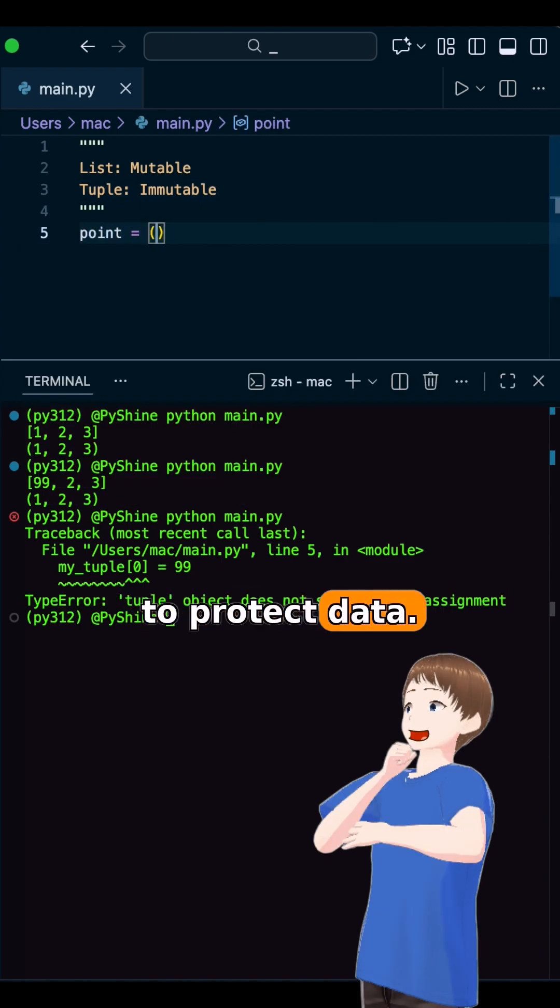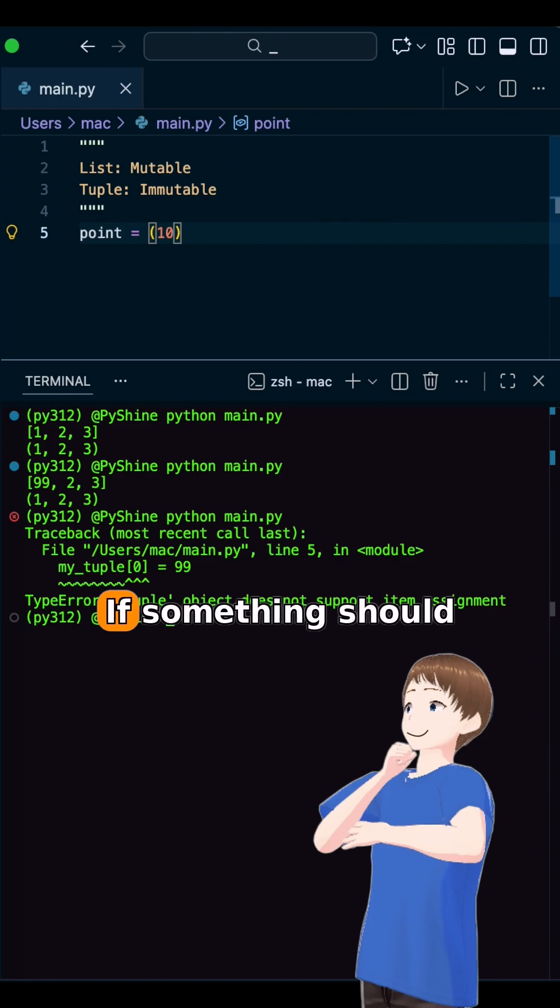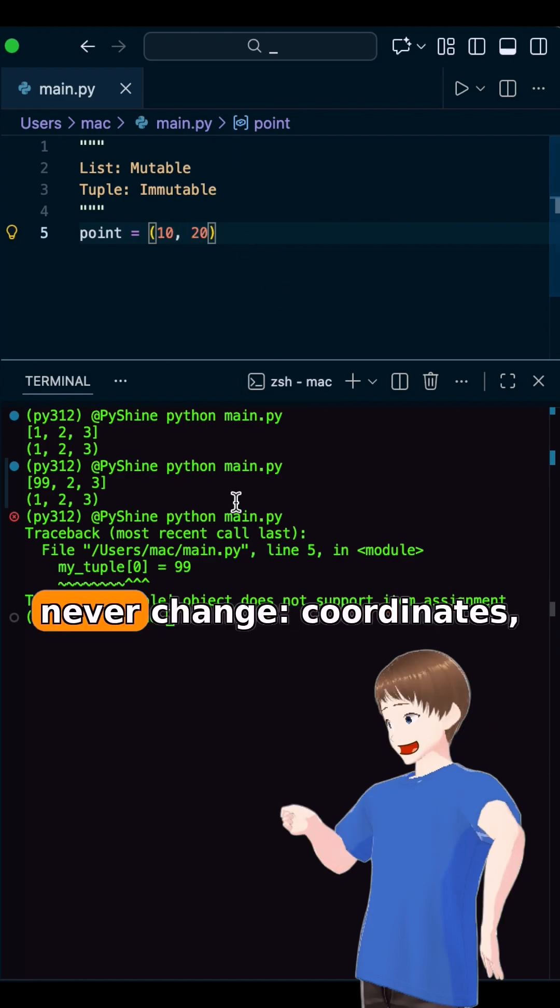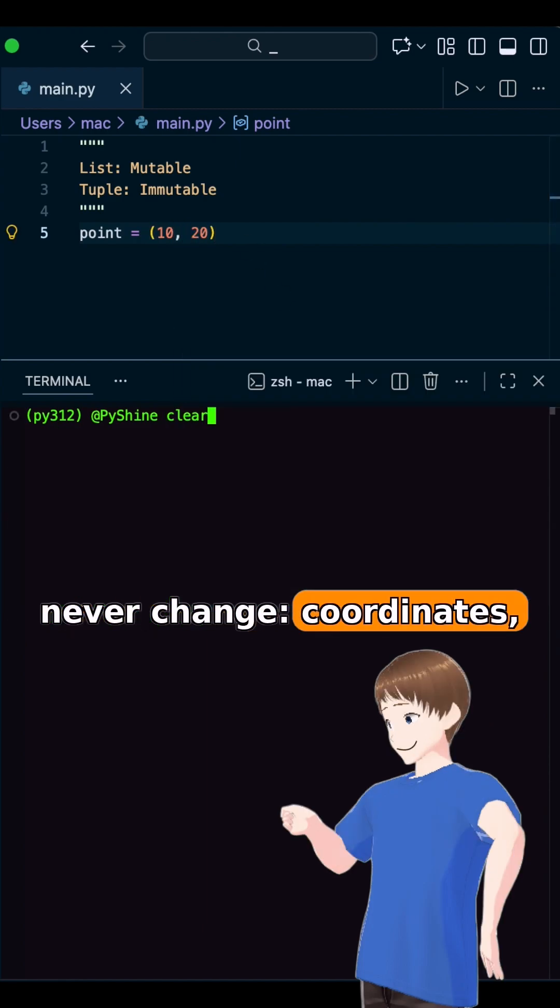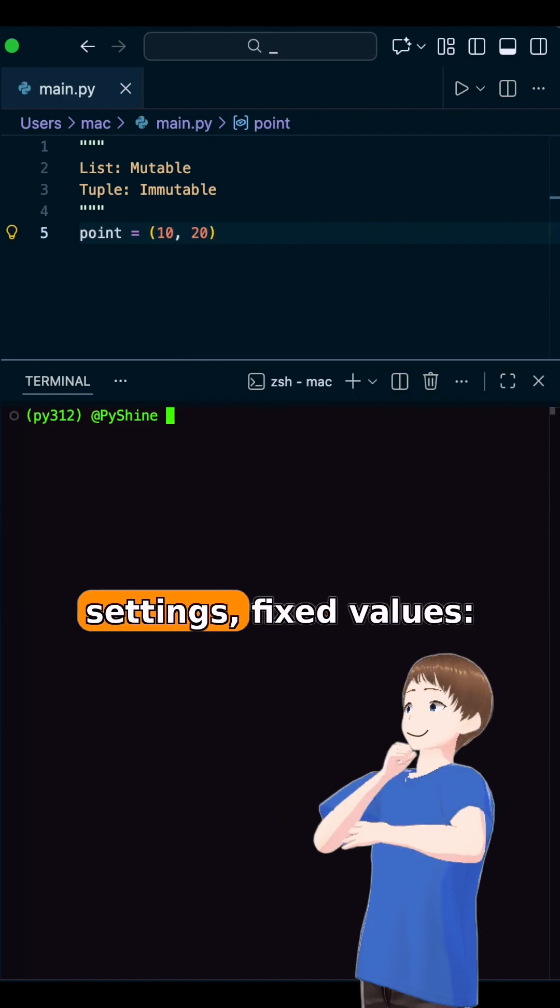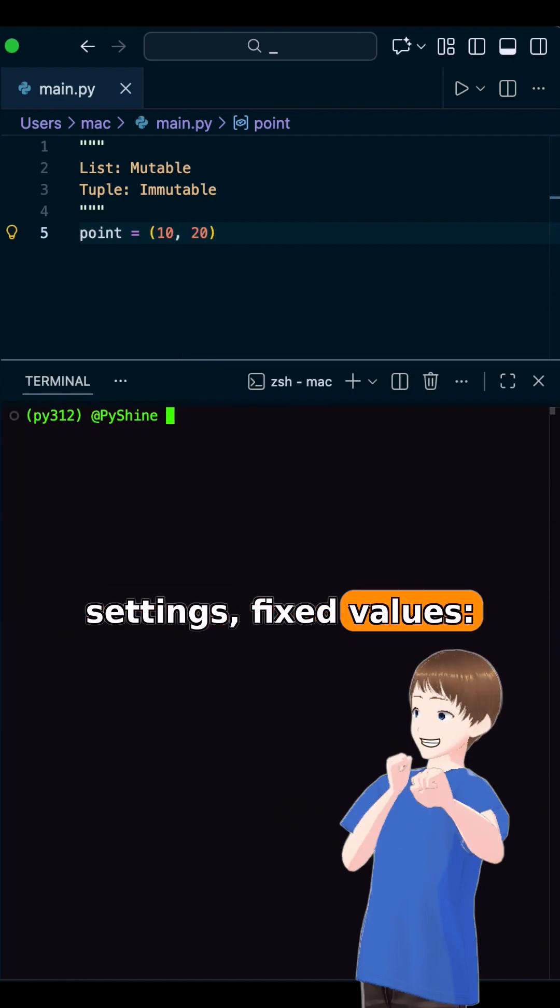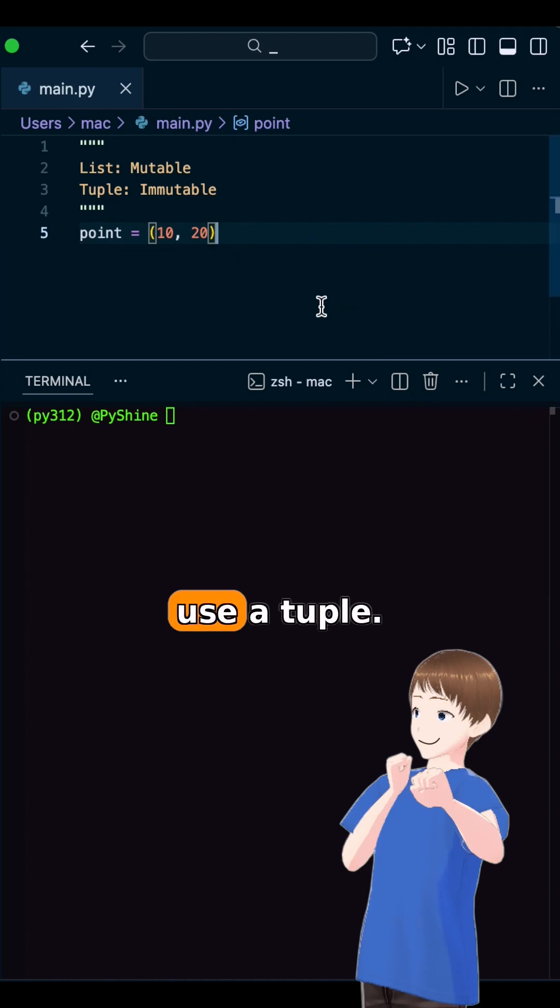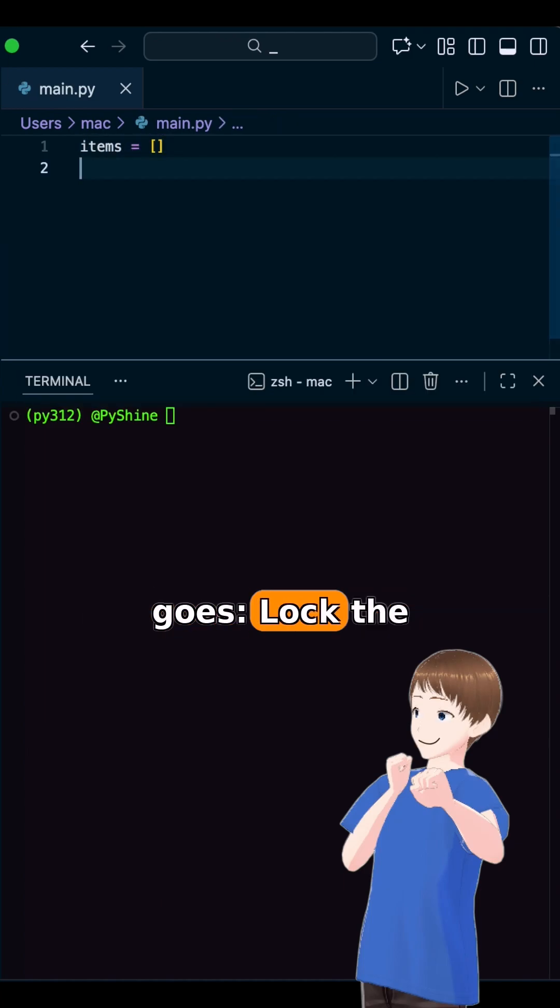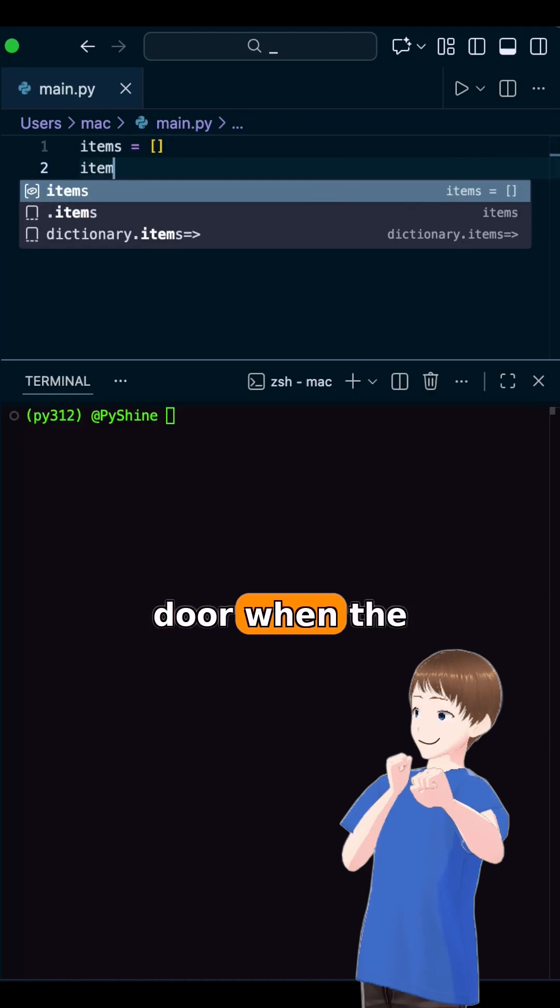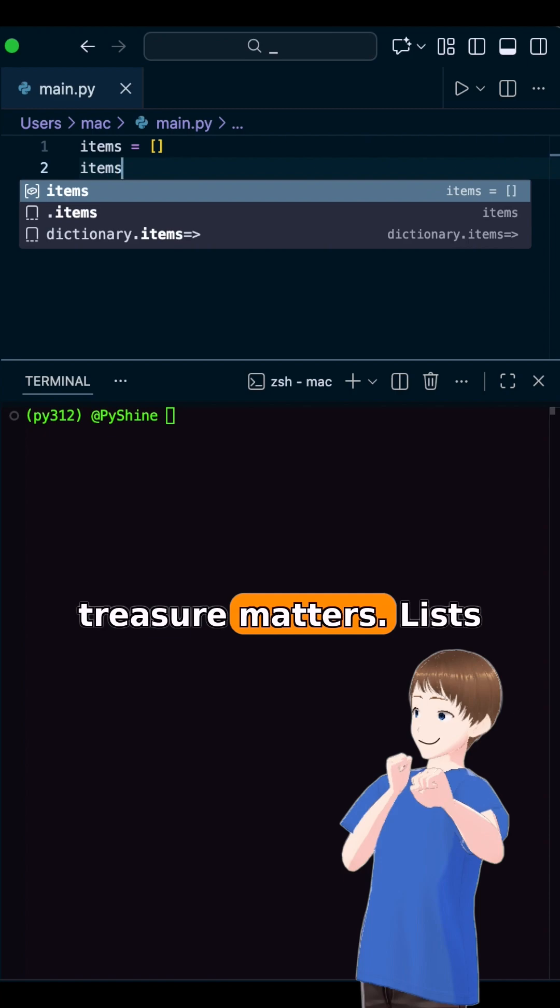Tuples exist to protect data. If something should never change - coordinates, settings, fixed values - use a tuple. As the proverb goes, lock the door when the treasure matters.